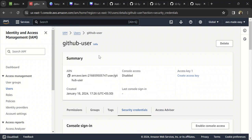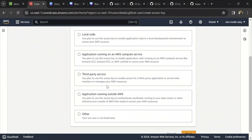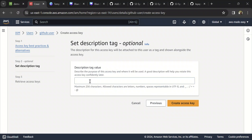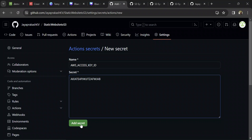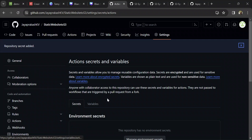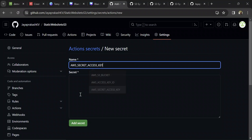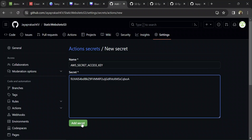The next secret we need to create is AWS_ACCESS_KEY_ID. To get that, in the user you just created, click on Create Access Key. Select 'Other' and click Next. Let's call it 'GitHub'. Click Create Access Key. Copy this access key and paste it as the value. The next thing is the AWS_SECRET_ACCESS_KEY — copy it from here and paste it.